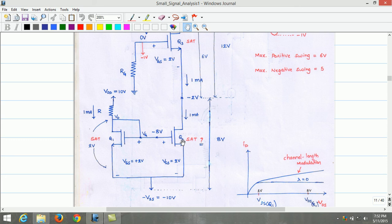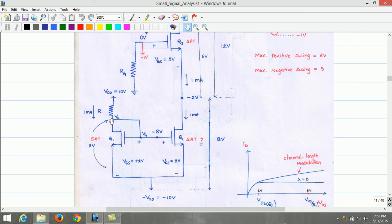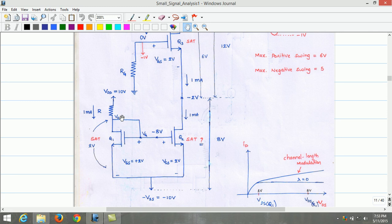The gate voltage of Q2 is minus 8 volts, which is also equal to the gate voltage of Q1. For Q1, VG equals VD since both are shorted; therefore, VG equals VD equals minus 8 volts. Since the source of Q1 is at minus 10 volts, VDS of Q1 is estimated to be 2 volts. Once gate and drain are shorted, by default the transistor will be in saturation since VGD equals 0 volts, which is less than VT of 1 volt.